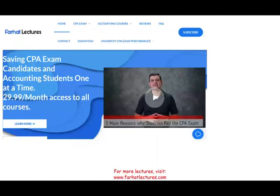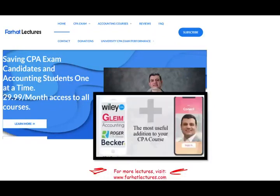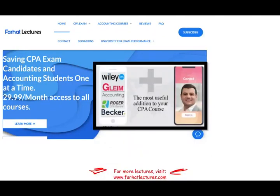At the end of this recording, I'll invite you again to visit my website, farhatlectures.com. I don't replace your CPA review course, but I can be a useful addition. Consider subscribing — it's worth it. Good luck, and stay safe.